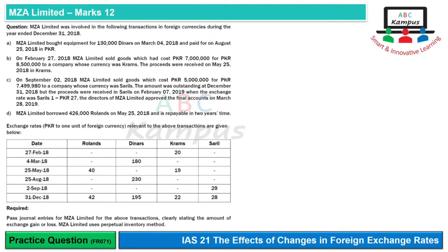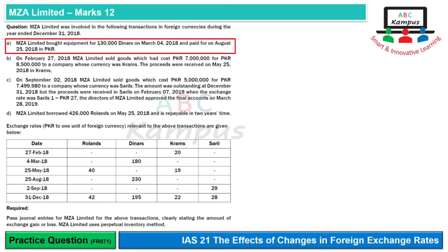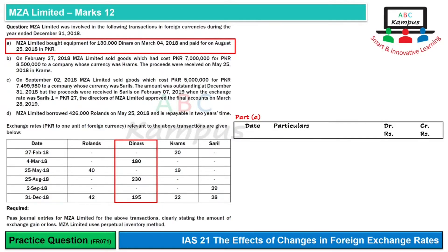For Part A, MZL Limited bought equipment for 130,000 Dinar on March 4, 2018, and paid for it on August 25, 2018 in PKR. The relevant currency rate gives us an amount of 23.4 million.